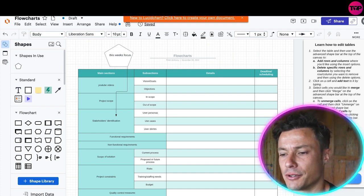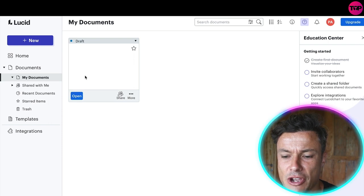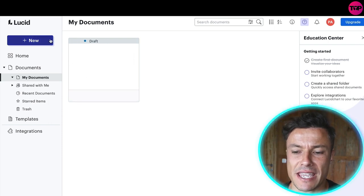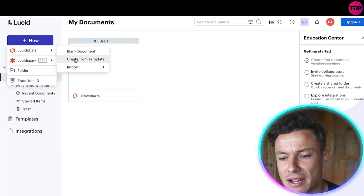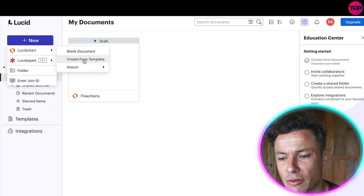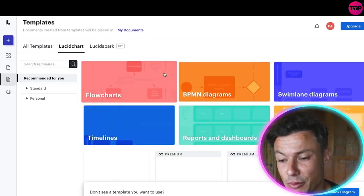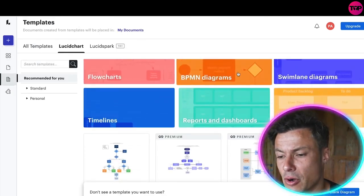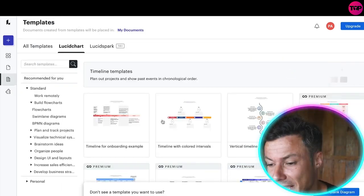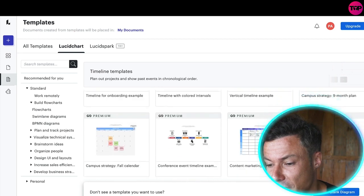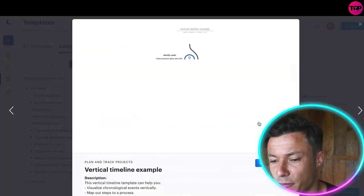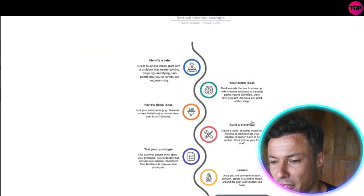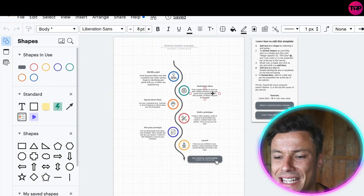In terms of the documents, you can see I've already got my flow chart here, but if I want to make another one for something else I can come and look for creating more templates for whatever it is that I want. Maybe now I want to look at timelines. Again we've got the free versions or the premium.